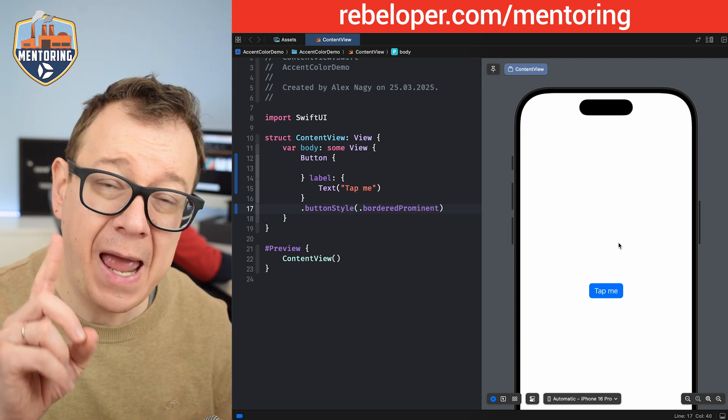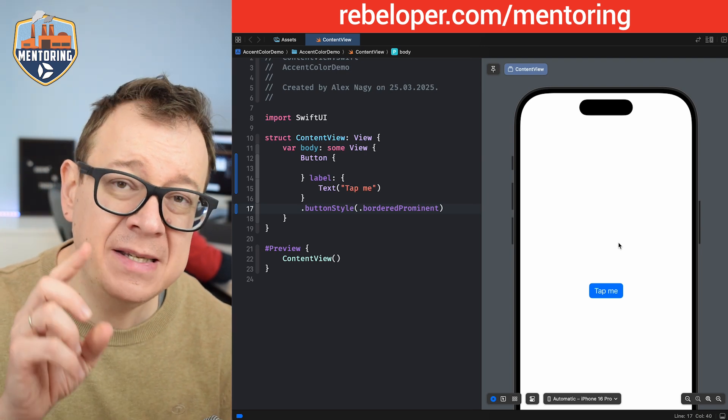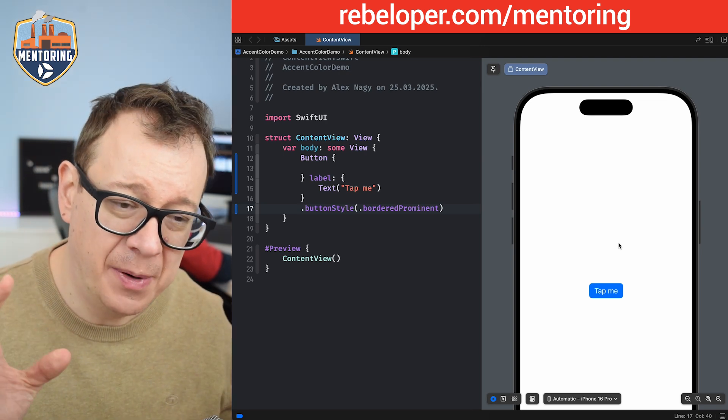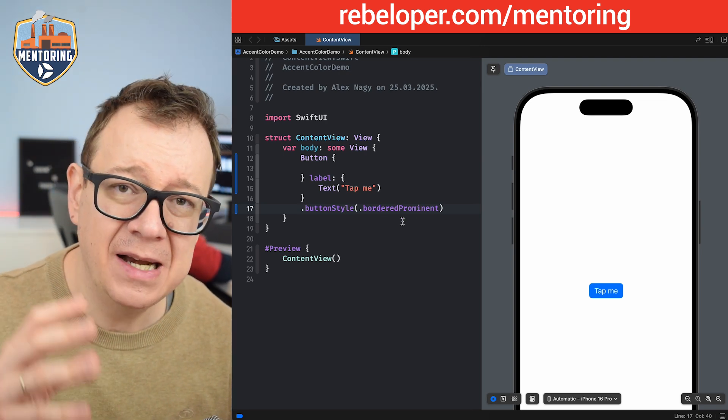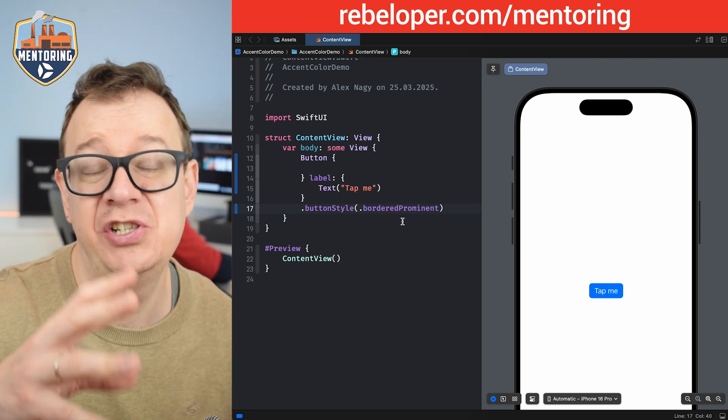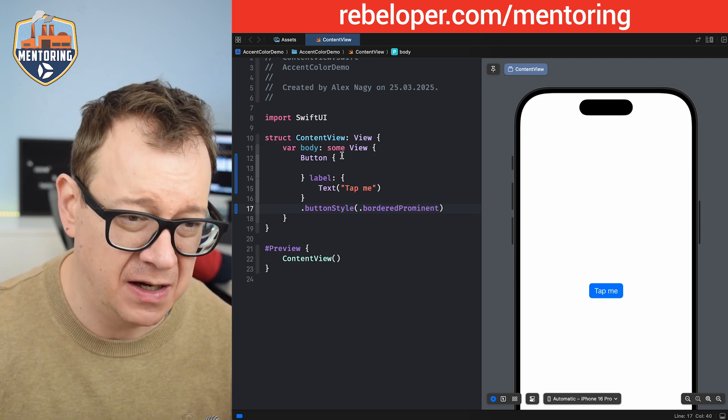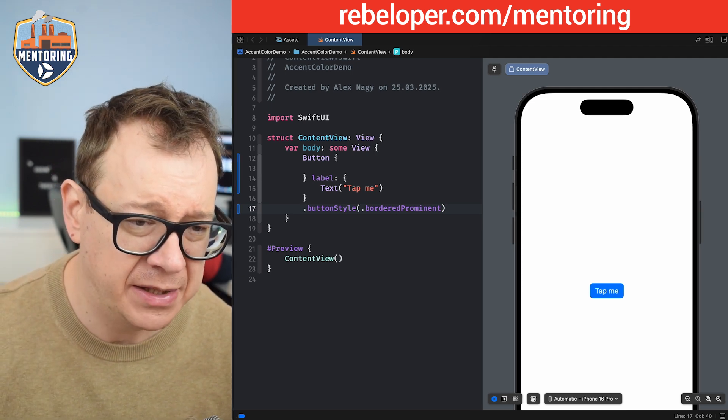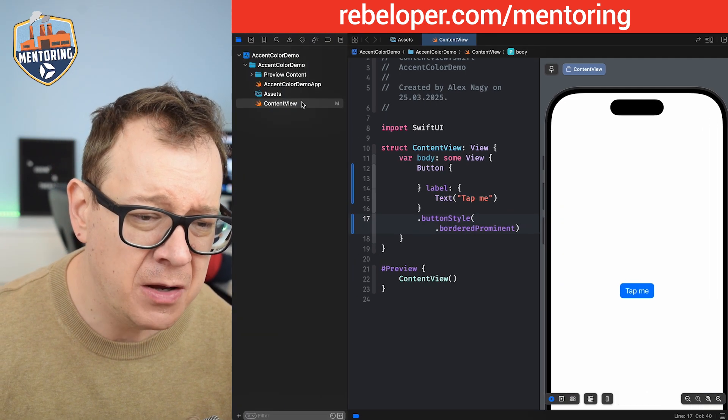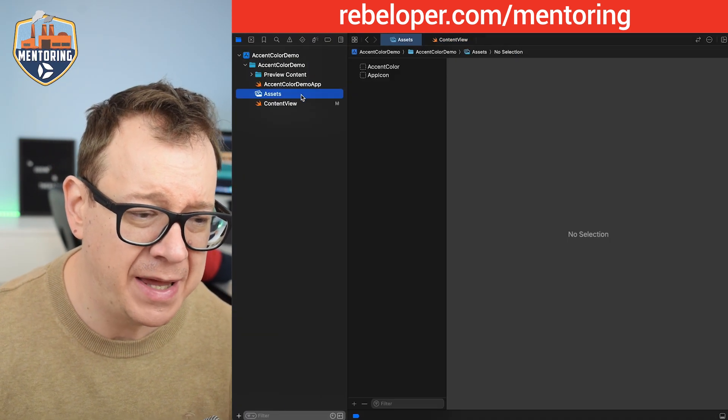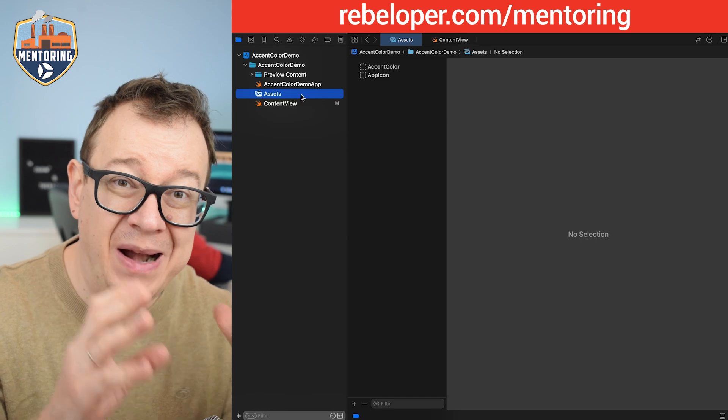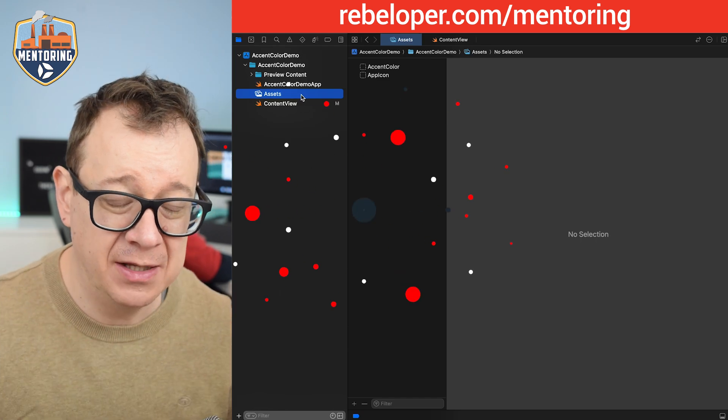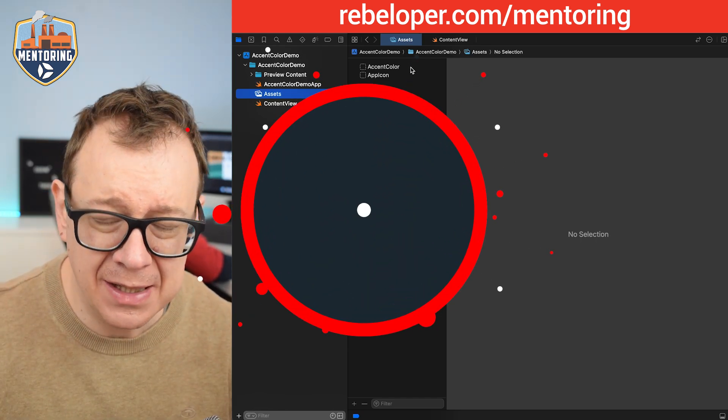But what happens, and this is kind of the UI bug. What happens if I select or change the accent color? So how to do that? Maybe I want to set my accent color to be black and white. Now what do I mean by that?